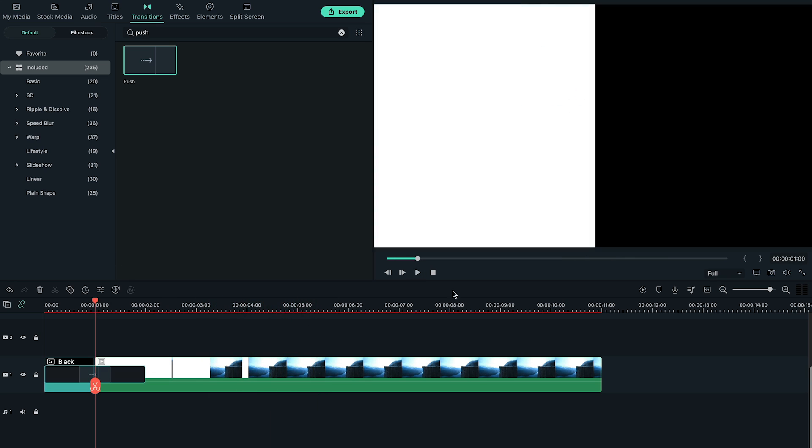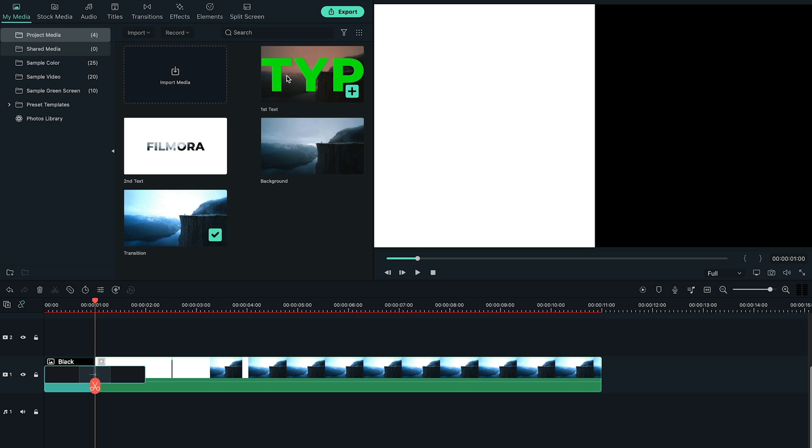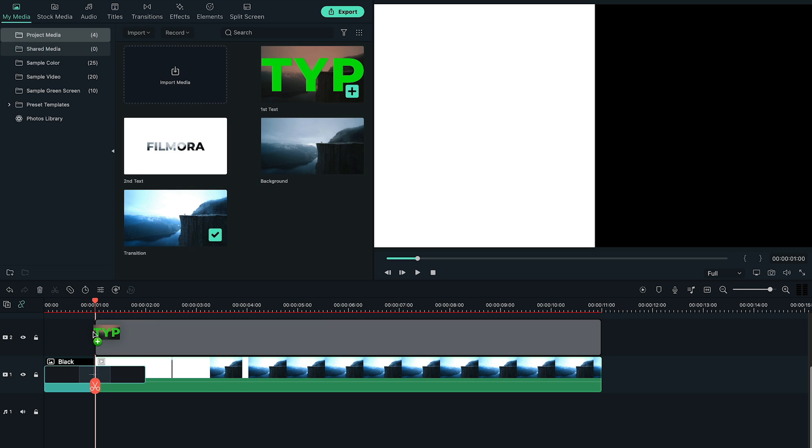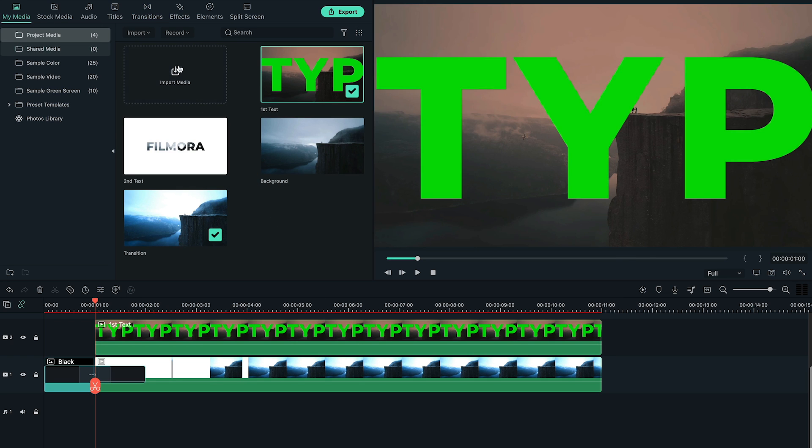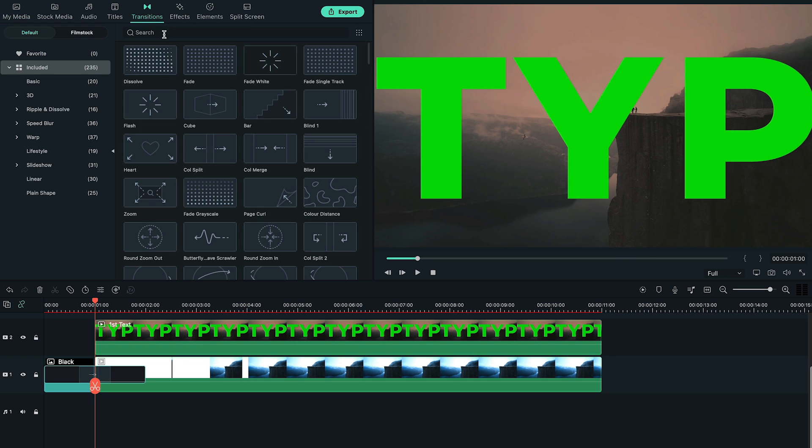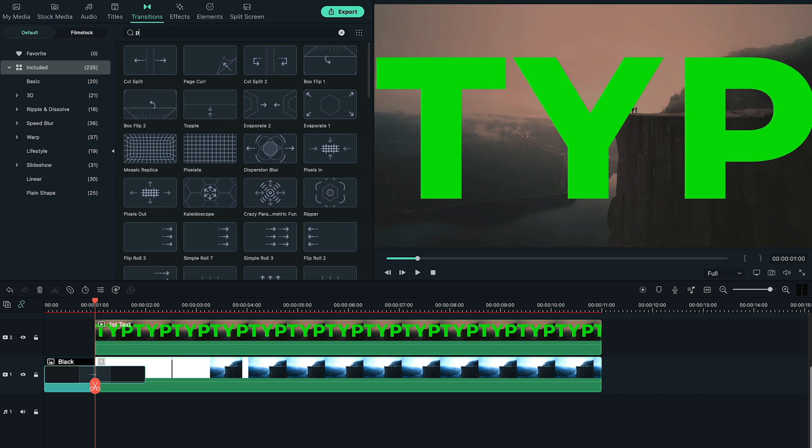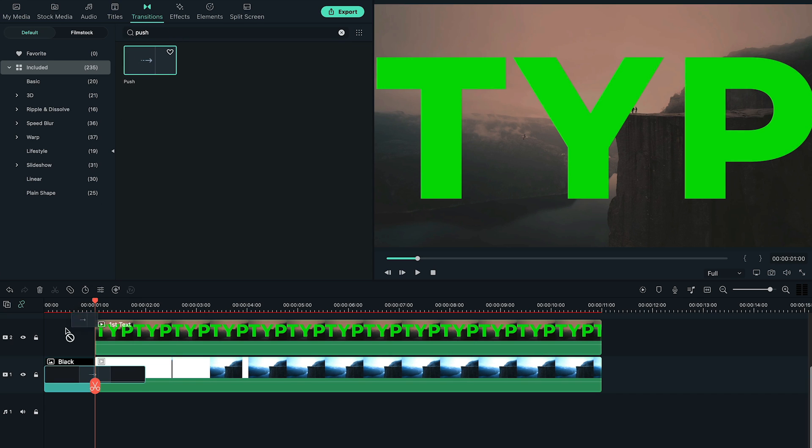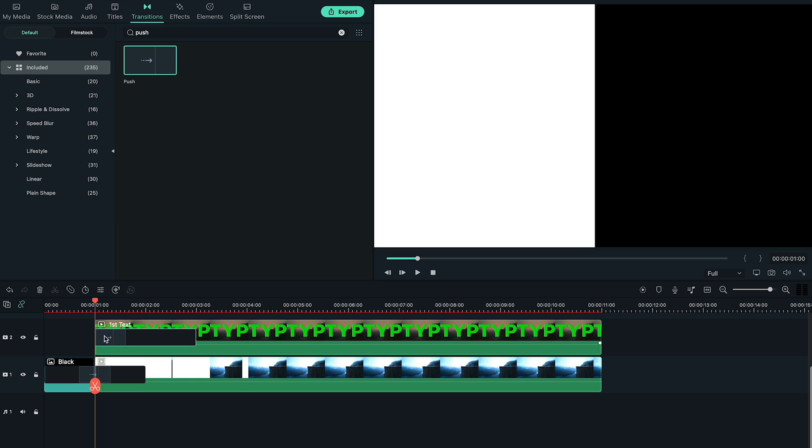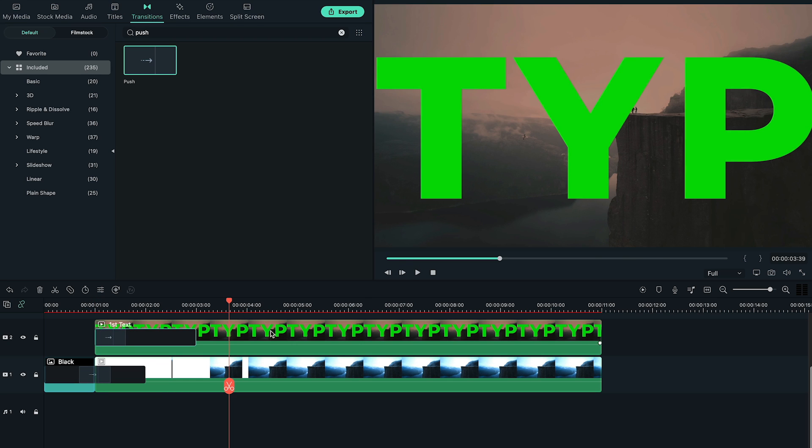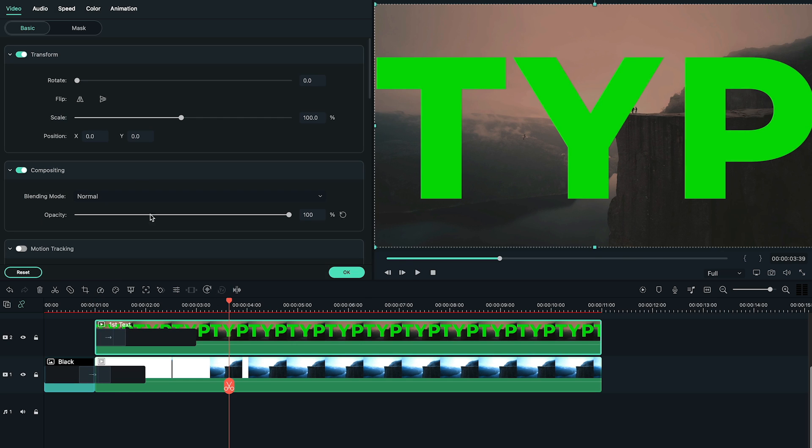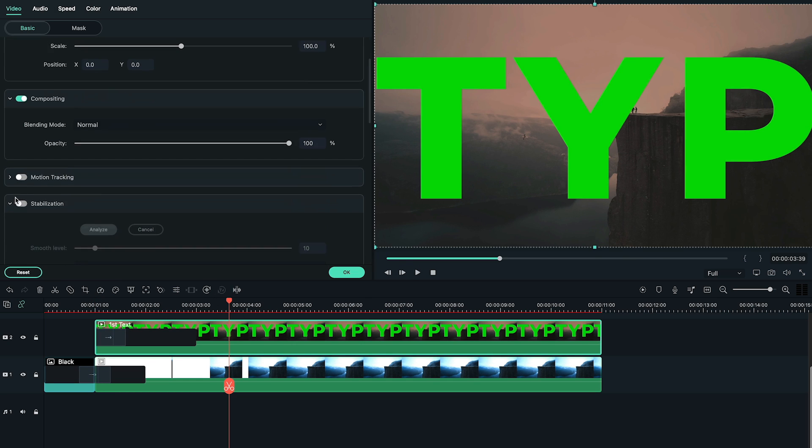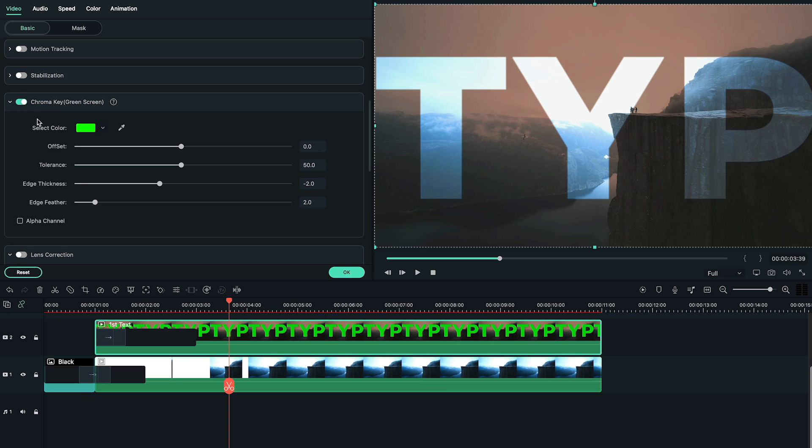Add our first text to the second layer of timeline and set the one second position as its starting point. Again, go to transition tab and search for push and add it from the beginning of first text. Now double click on it and enable the chroma key option. Then change the edge feather and edge thickness to zero.